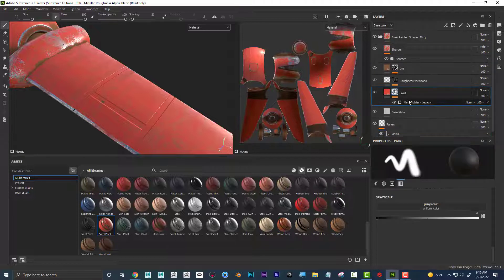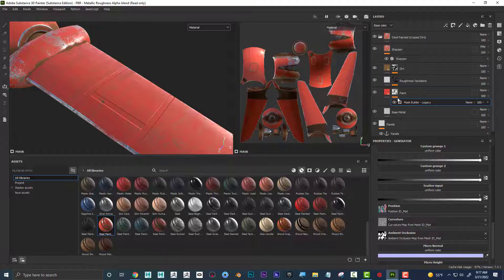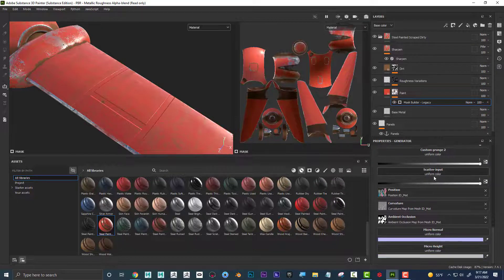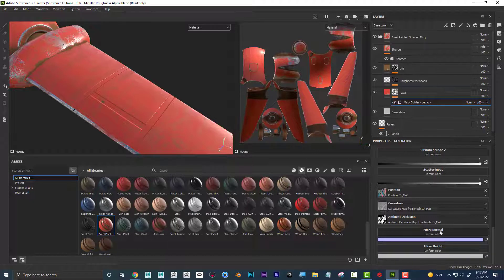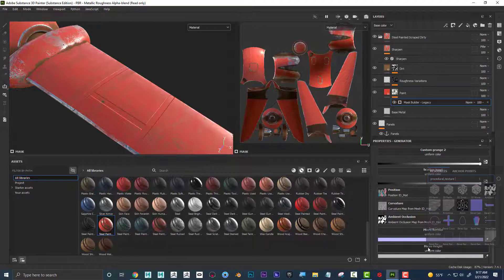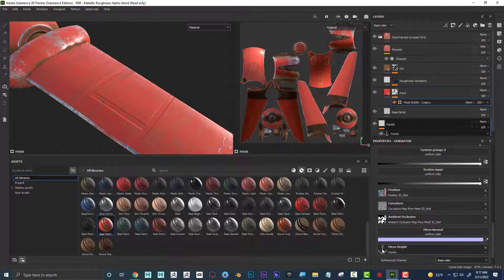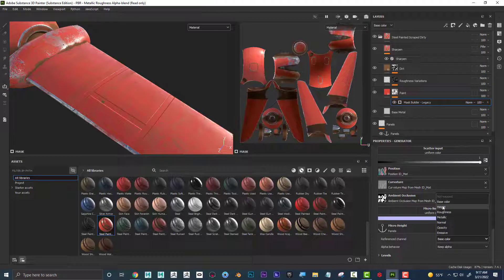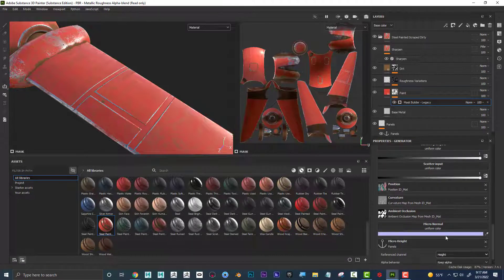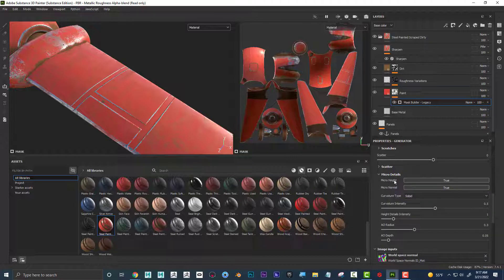Now I'll come back up and go to the mask builder of the paint mask. I can see that most of these slots are taken up by the baked maps. But there's something called micro normal and micro height — extra slots for this kind of workflow. If I go to micro height and click on it, I can see that anchor point is now a choice. I'll select 'panels.' It still isn't doing anything yet, so I need to go to the reference channel and set it to height. As soon as I did that, it already worked. I also want to make sure micro height is set to true up in micro details.